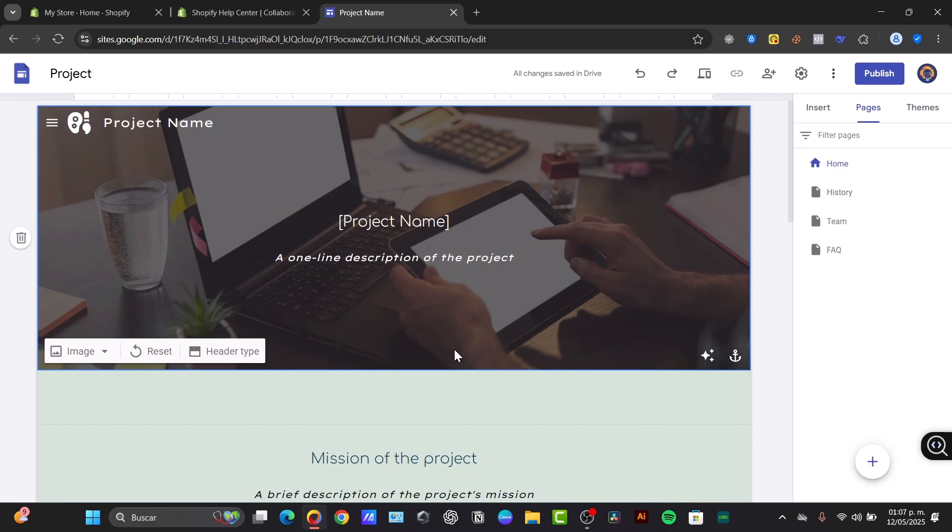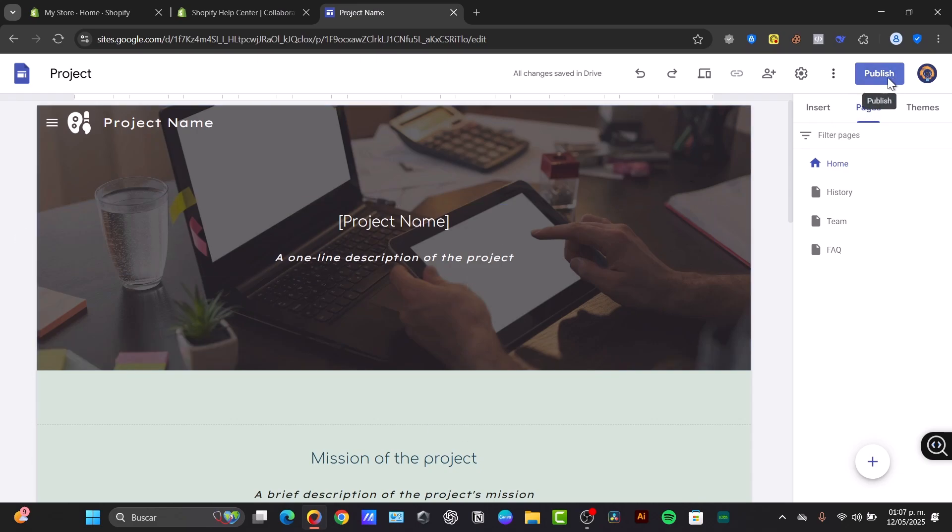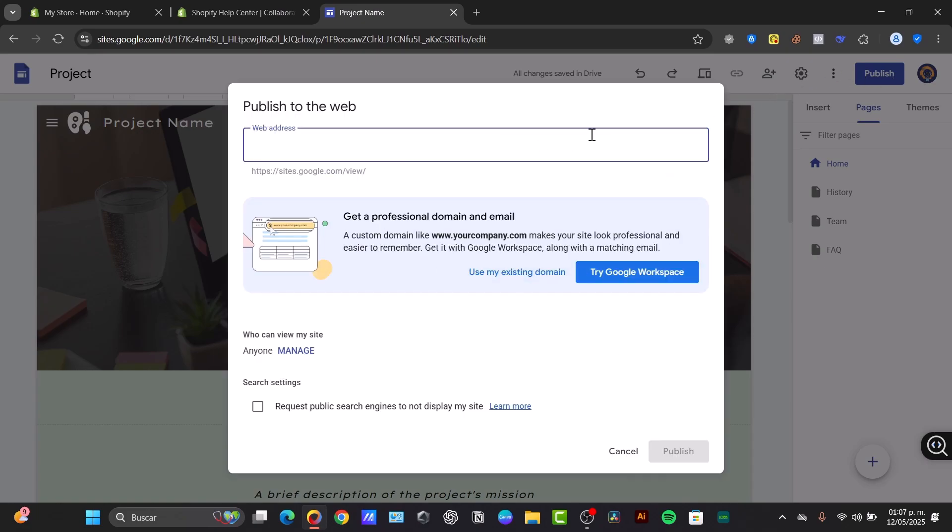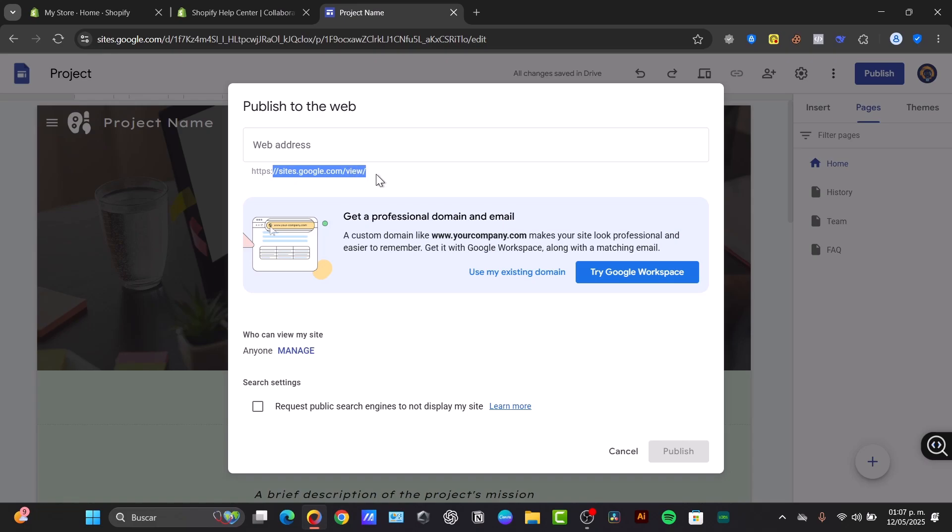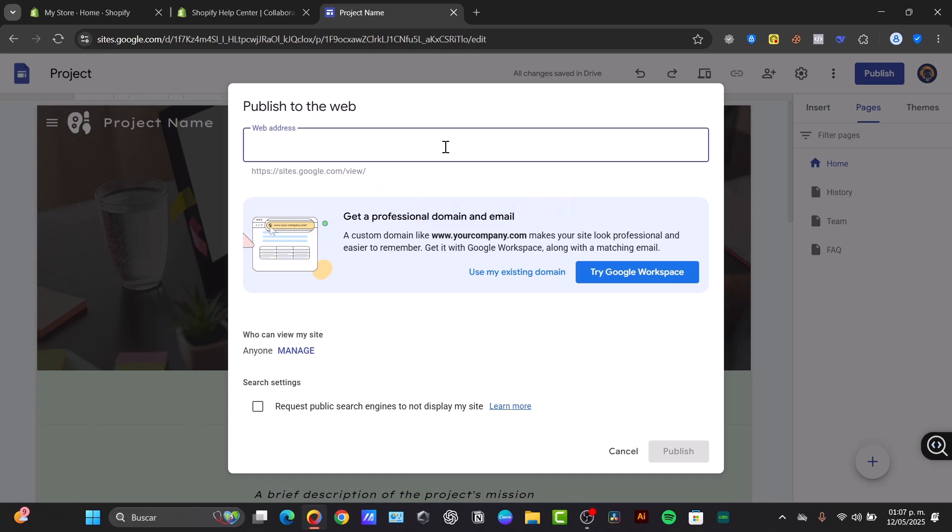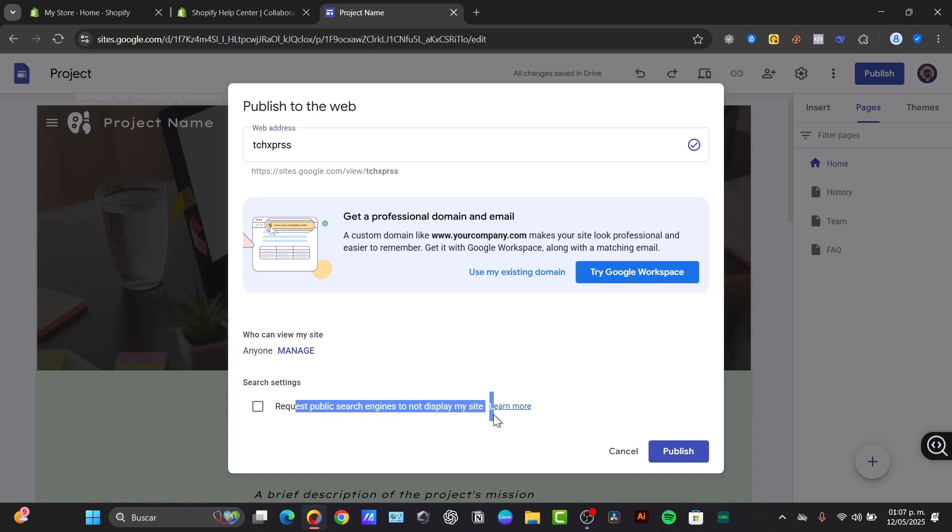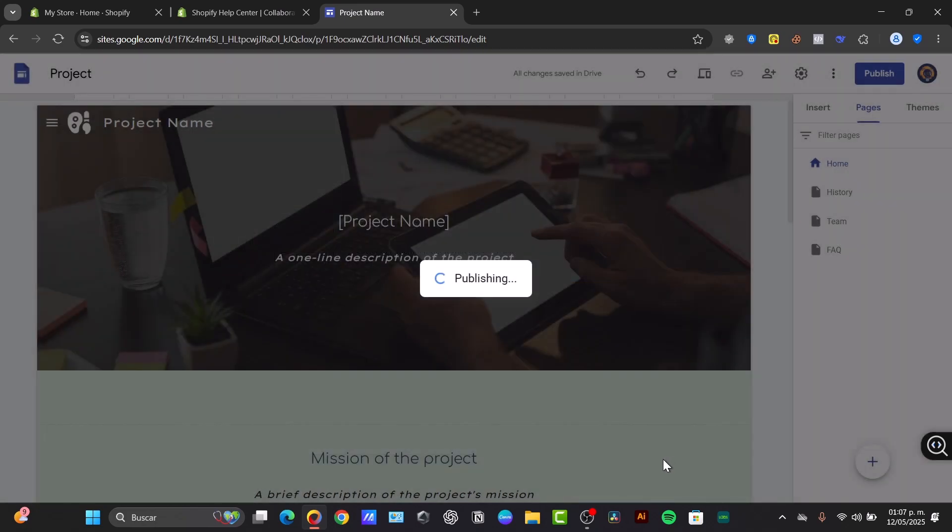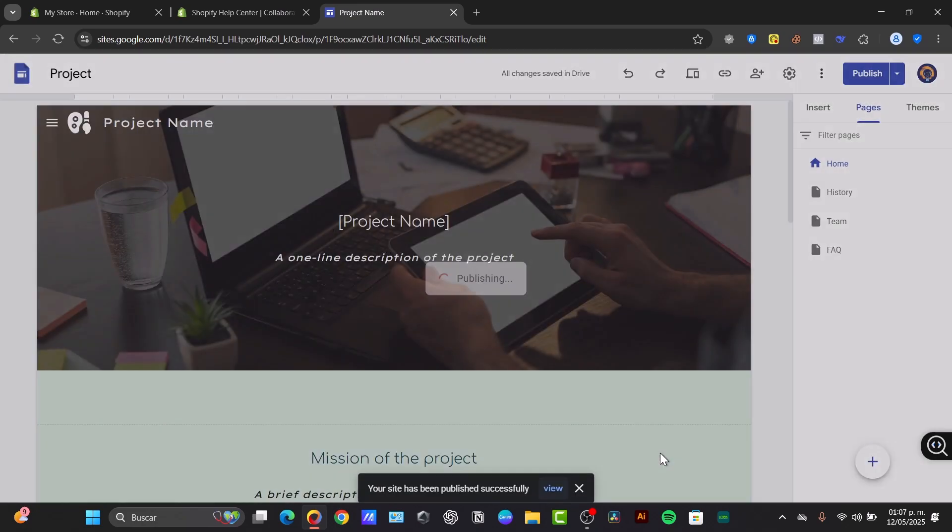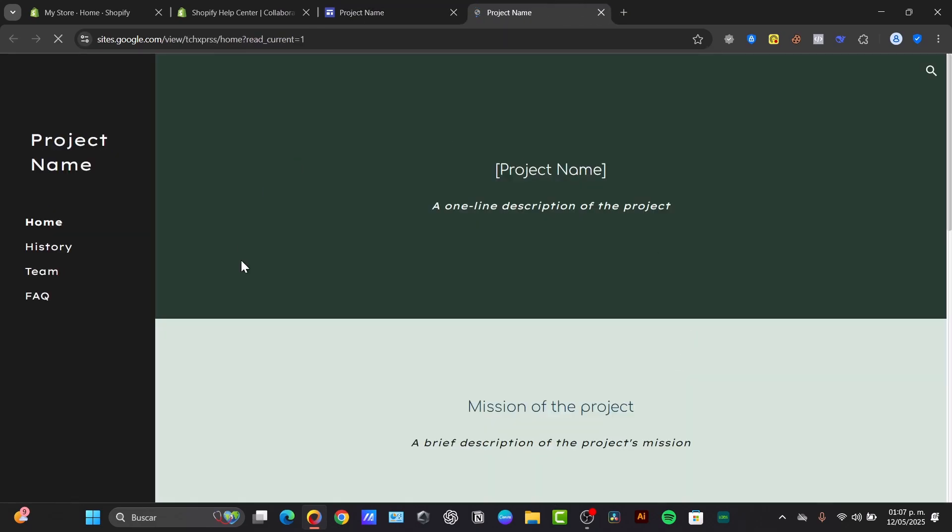So first of all I'm going to choose a free domain before I can publish this. In my case I'm going to choose in the upper right side that says publish and you have a free element into this website. But this is the subdomain which is sites.google.com/view and your new website. So in my case I'm going to type Tech Express and if this one is available I'm going to choose to publish. You can request the public search engines not to display your site if you want to. In my case who can see my site should be anyone and I can hit publish. Just like that your website should be generated right away.